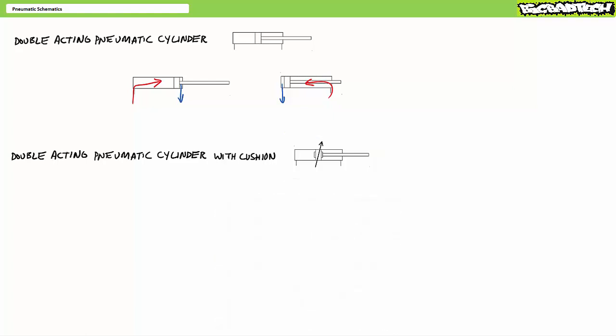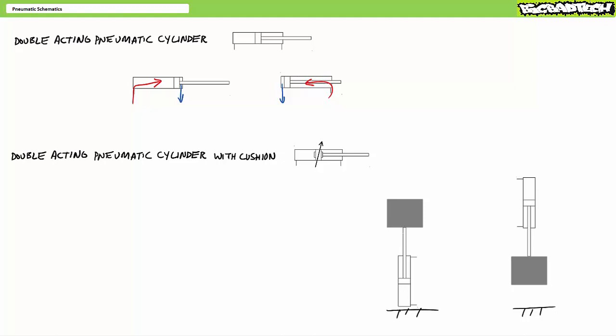You will note cylinders, regardless of the type, do not lift or lower loads, but rather only extend or retract. Instead, the mounting method for a particular cylinder is the determining factor whether a load is lifted or lowered. For example, this configuration lifts on extension and lowers on retraction, whereas this configuration lifts on retraction and lowers on extension.